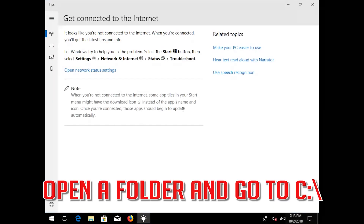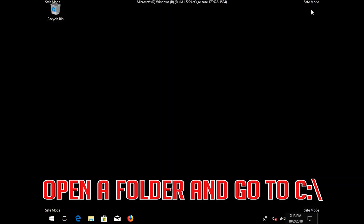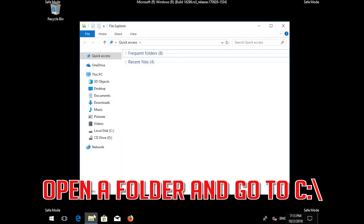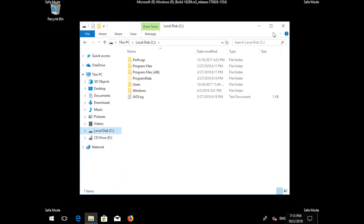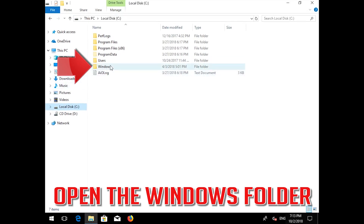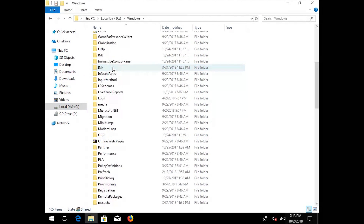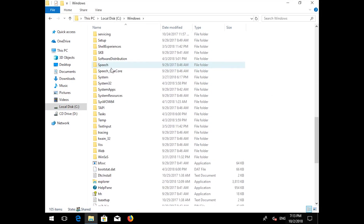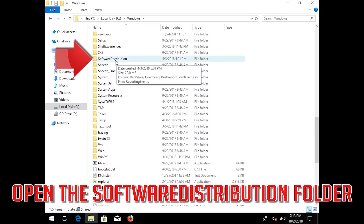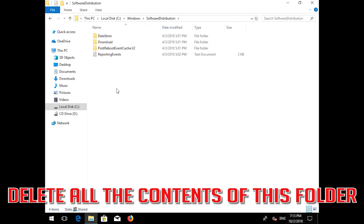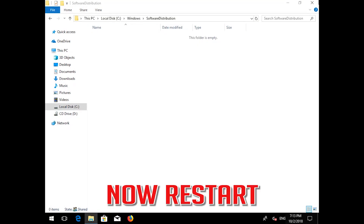Open a folder and go to C. Open the Windows folder. Open the SoftwareDistribution folder. Delete all the contents inside this folder. Now restart.